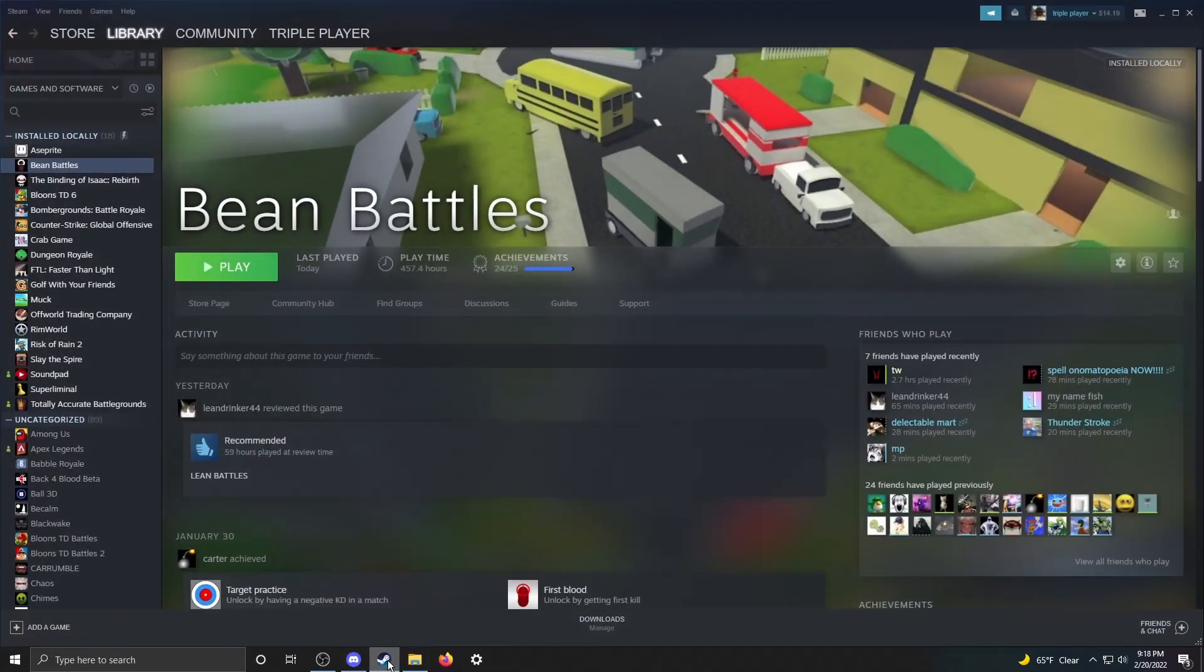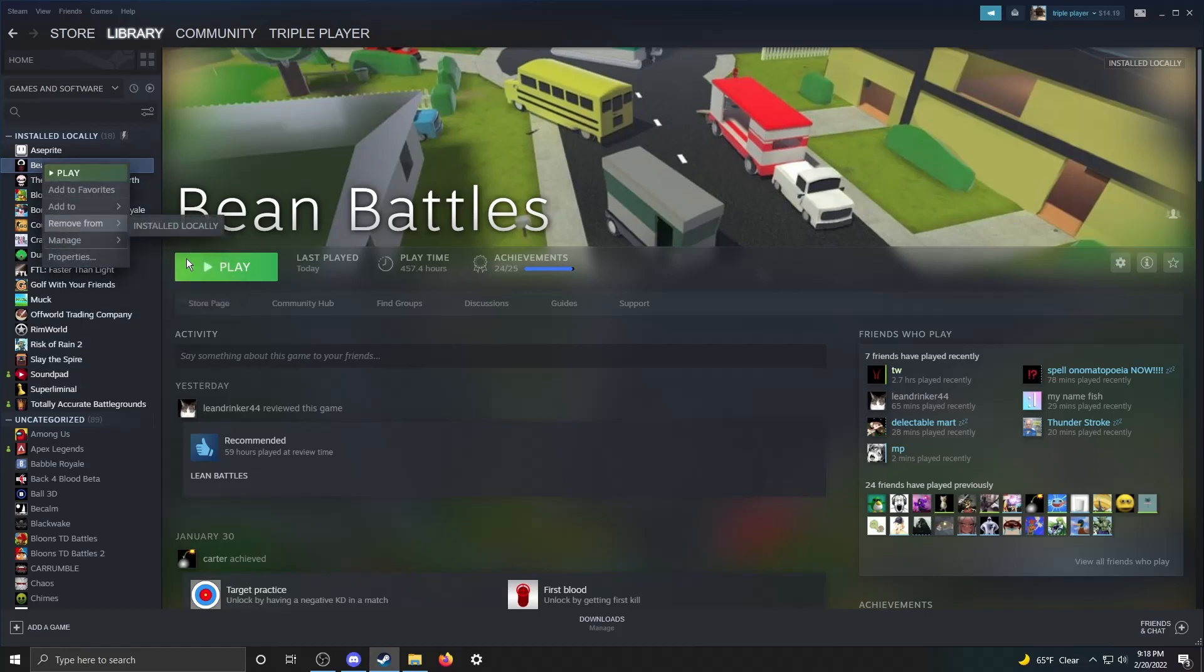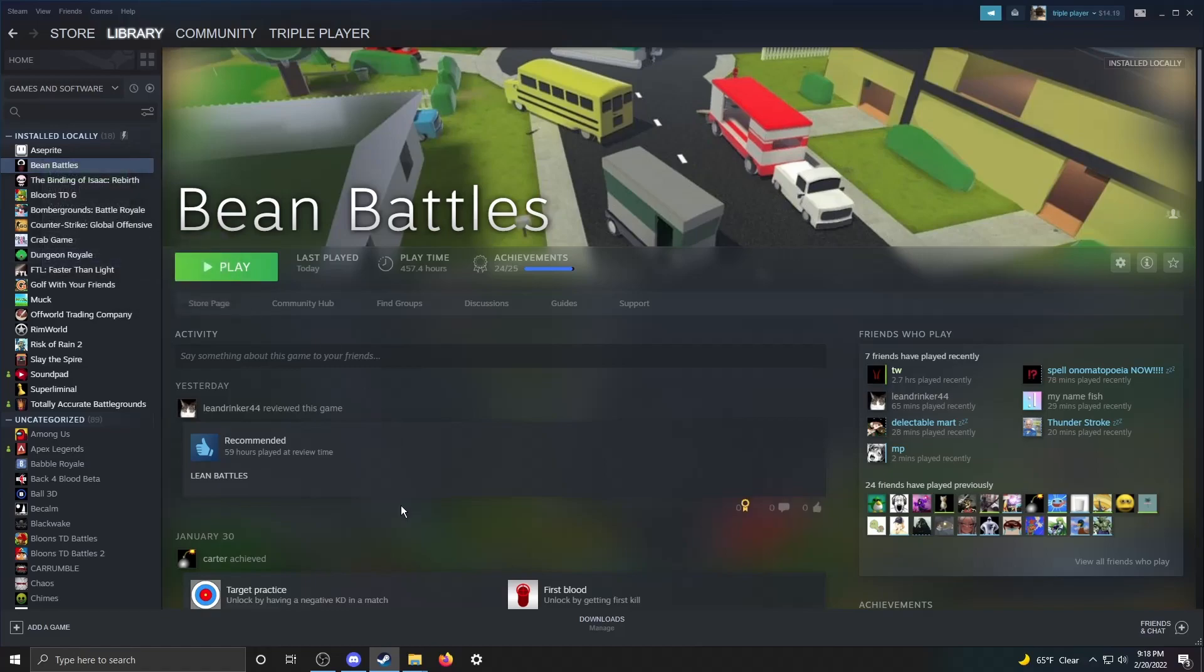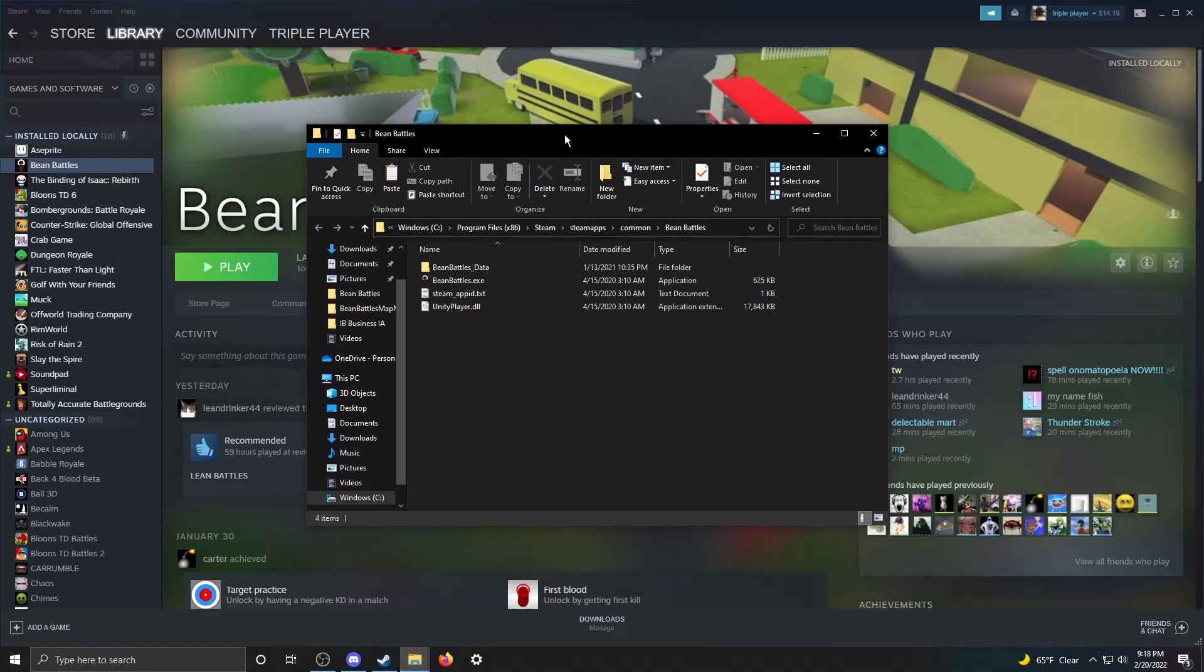From here, you can go into Steam, go to wherever you have Bean Battles, right click, manage, browse local files.